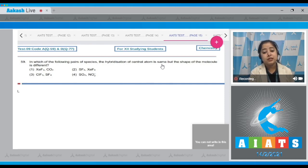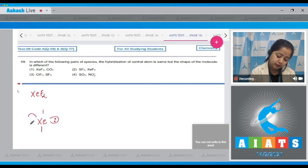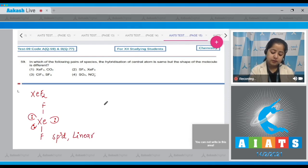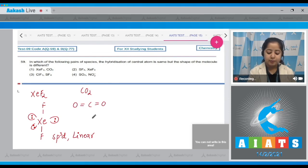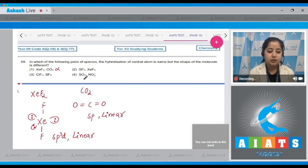Question 59: In which of the following pairs do the central atoms have the same hybridization but different molecular shapes? Starting with XeF₂: xenon has two bond pairs and three lone pairs, so hybridization is sp³d and the shape is linear. For CO₂, carbon hybridization is sp and the shape is also linear. Here the shape is the same but hybridization is different, so option one is incorrect.